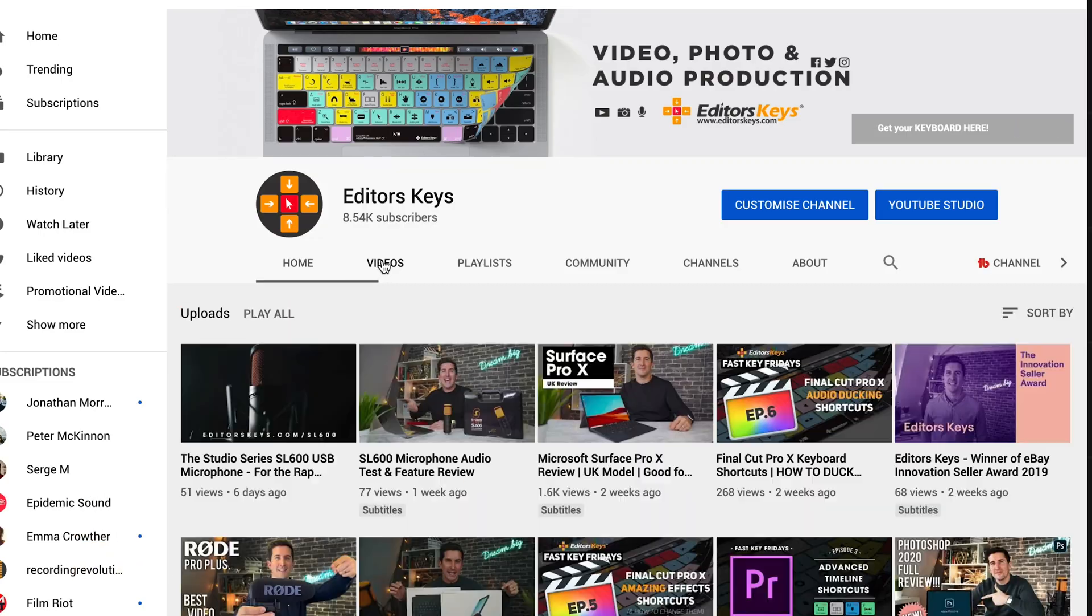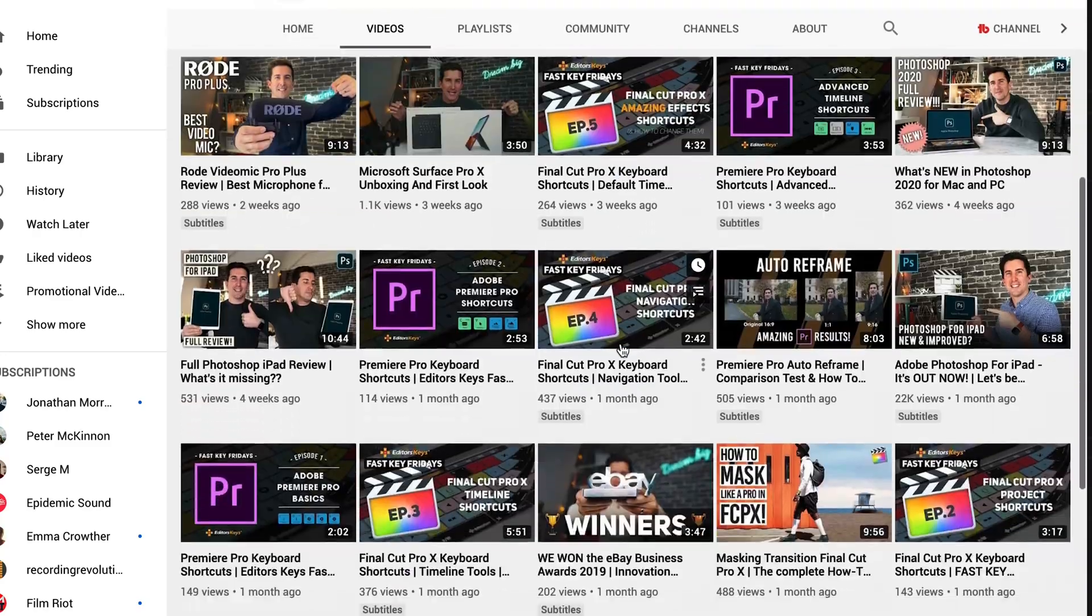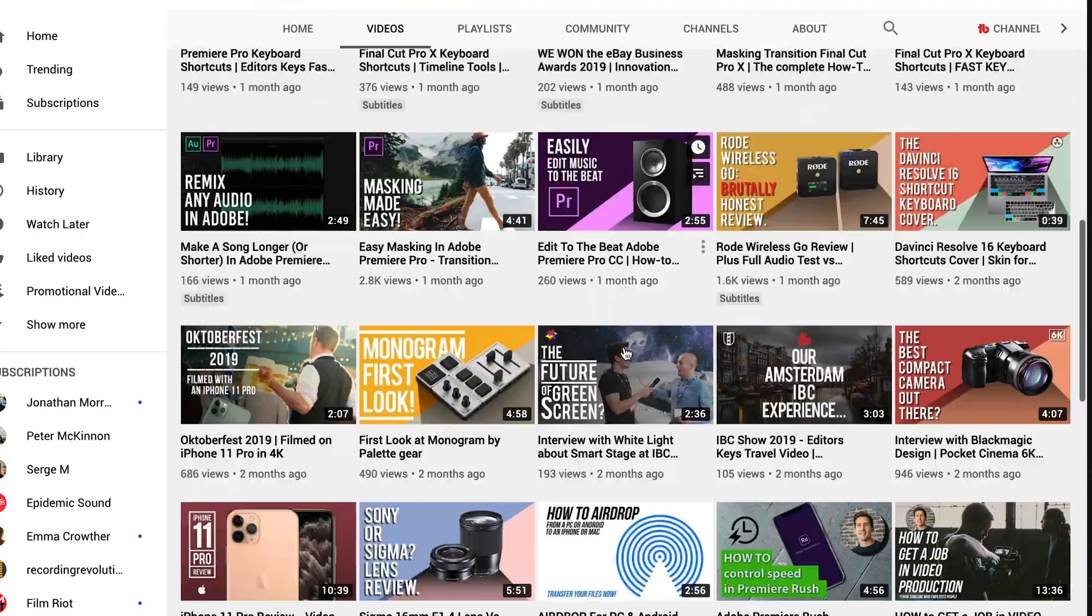Hey there, I'm Mark Brown from Editors' Keys. Now if you're into Adobe Premiere or filmmaking, consider subscribing to the channel because that's what we're all about.